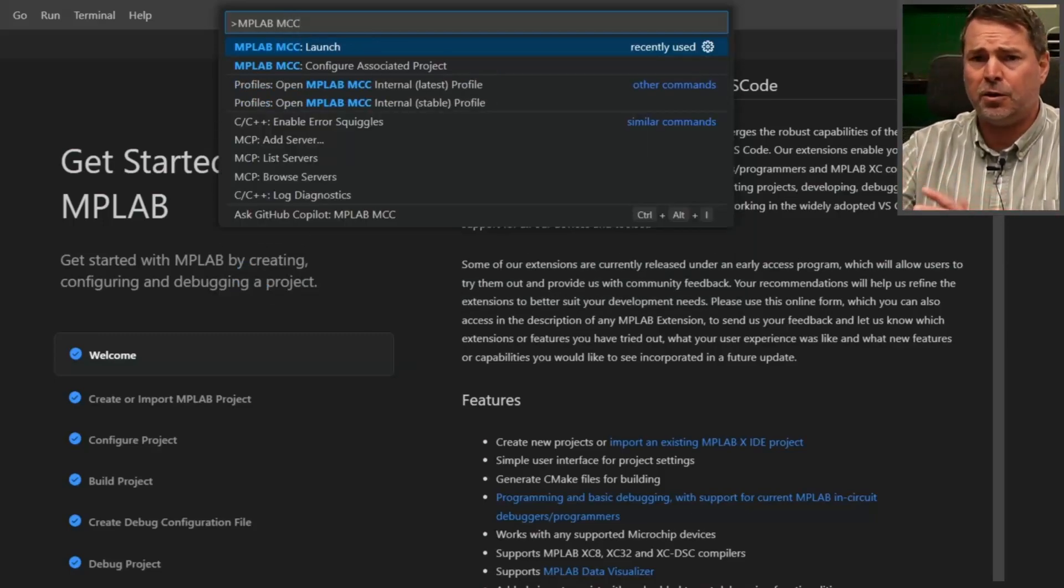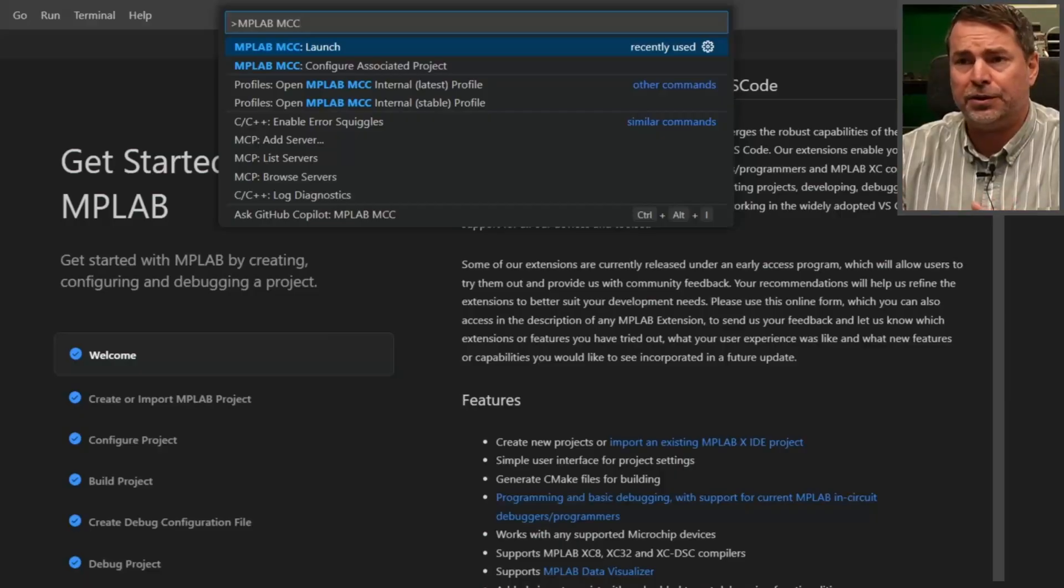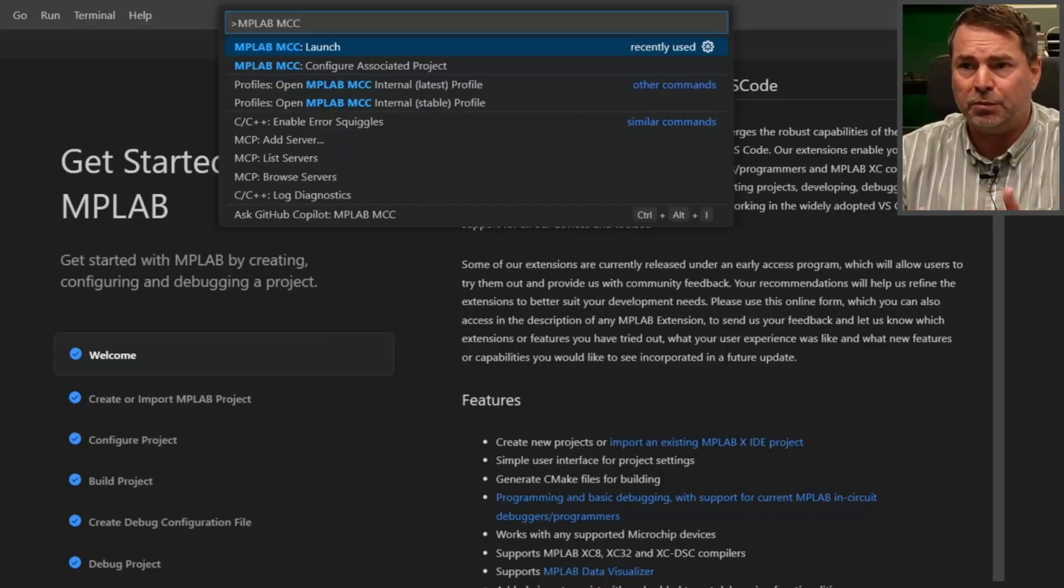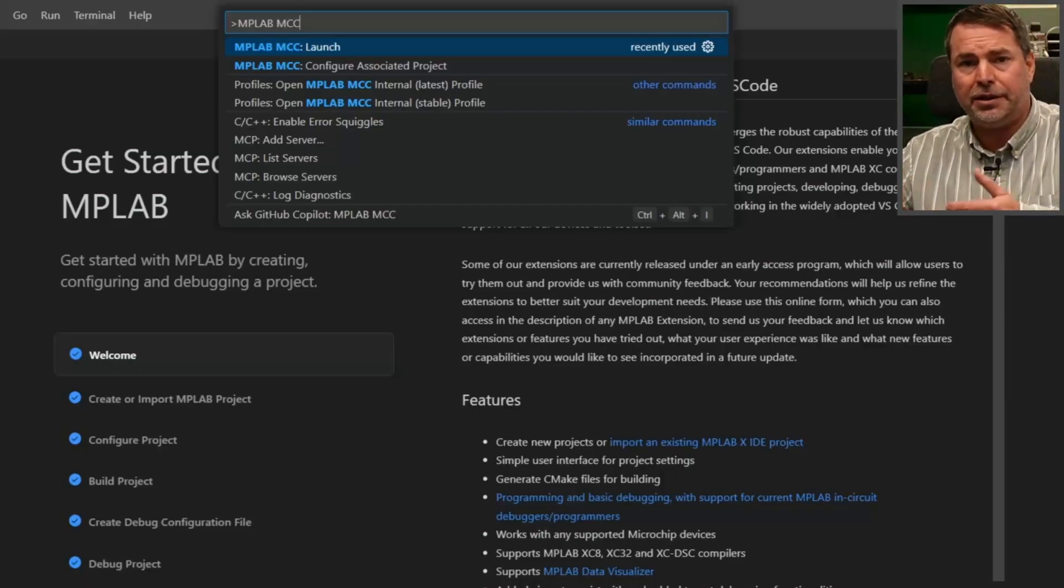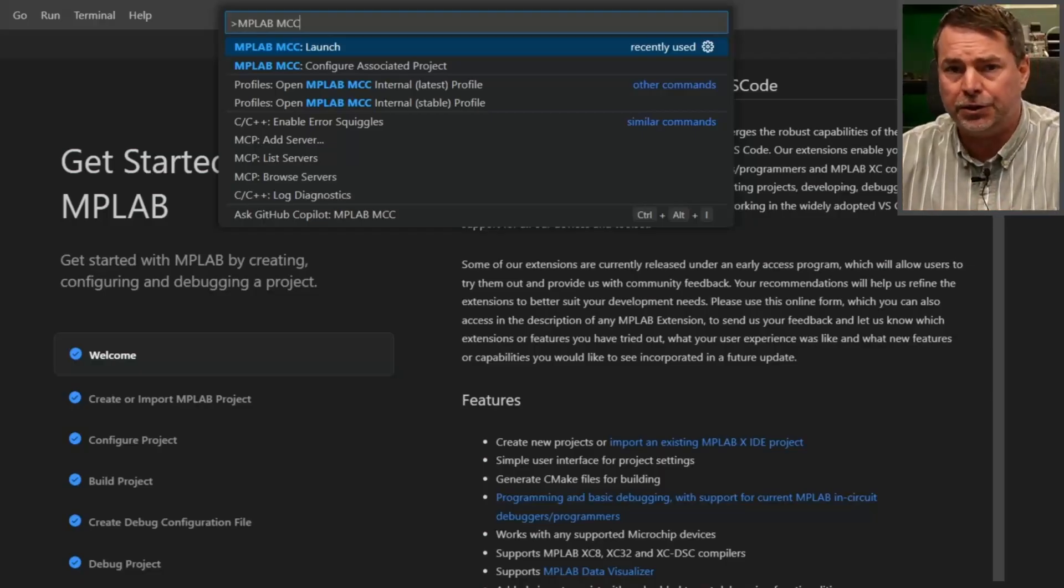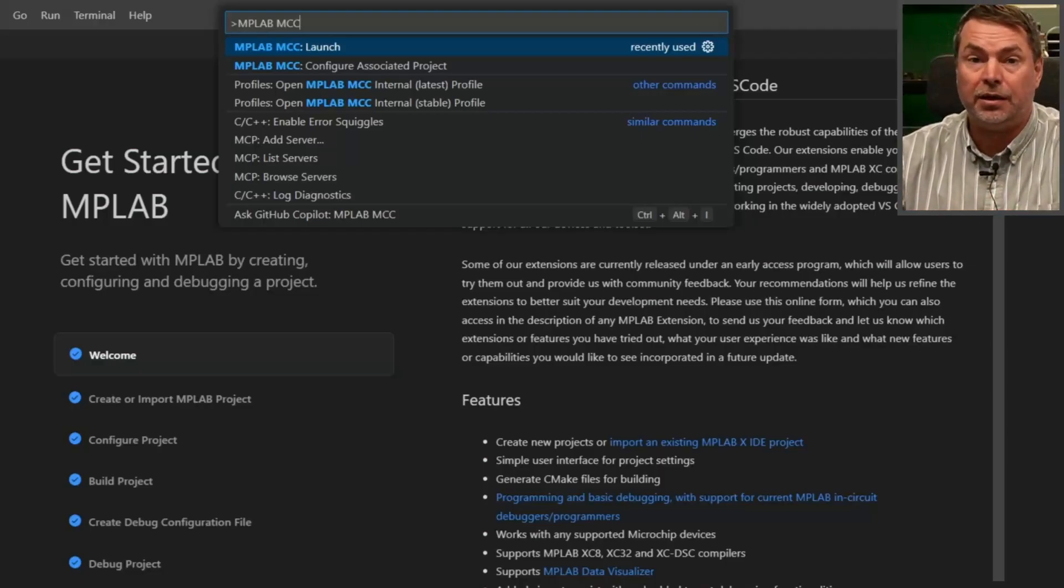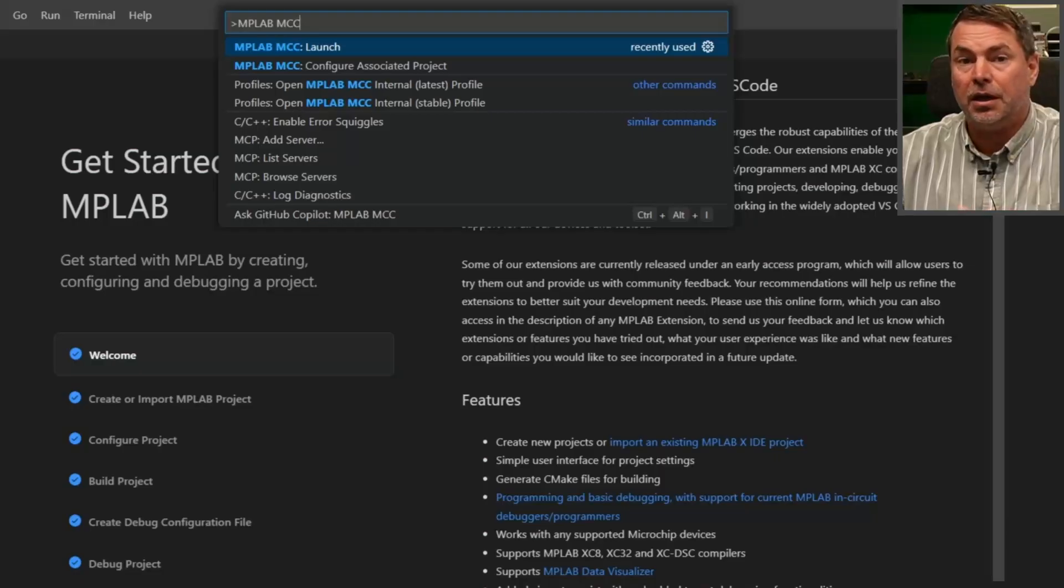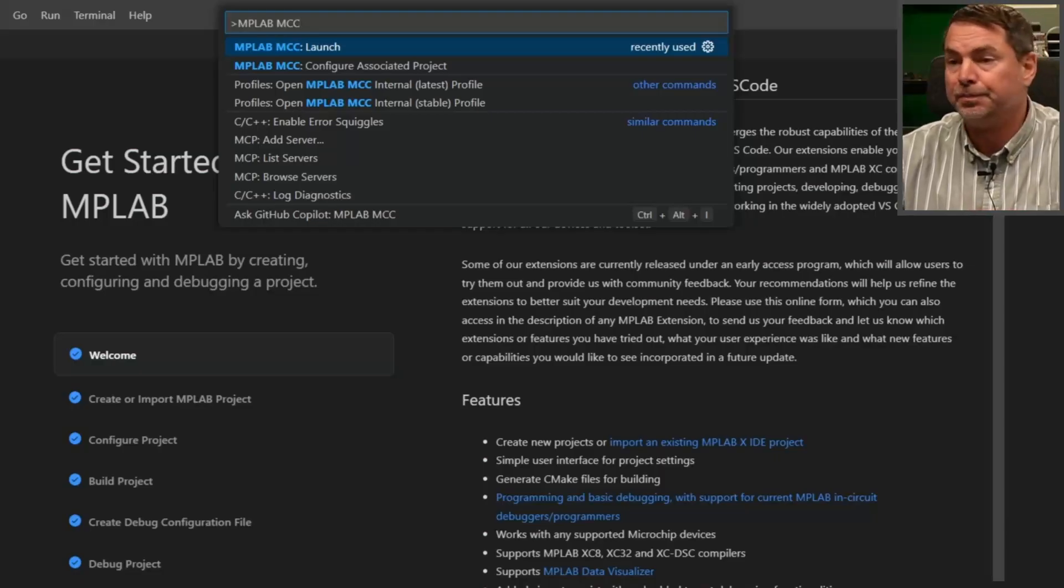Note that there's some other options here: configure associated project, and actually later as you open the project, you'll see that there's even creating standalone configurations. All of those options we're going to handle in a separate video on multiple MCC configurations.